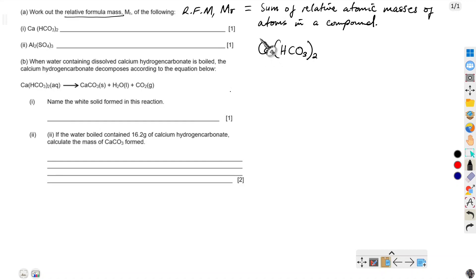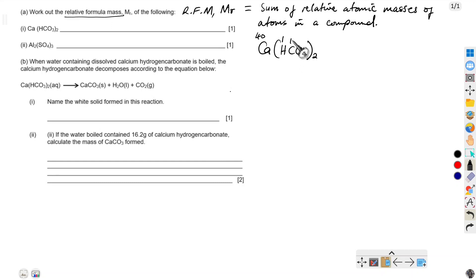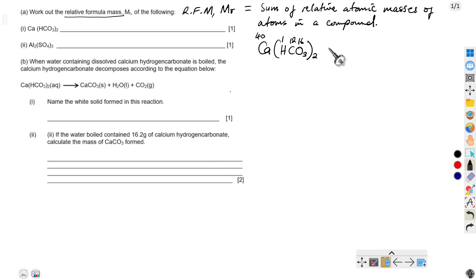It will be the sum of the relative atomic masses of each atom. Calcium has a relative atomic mass of 40 from the periodic table. Hydrogen has a relative atomic mass of 1. Carbon has a relative atomic mass of 12. Oxygen has a relative atomic mass of 16.